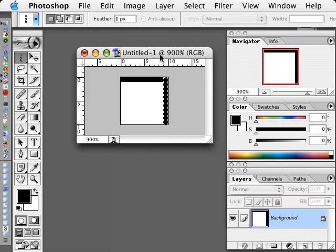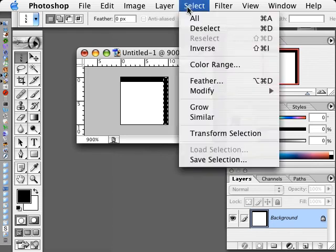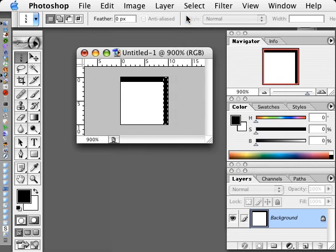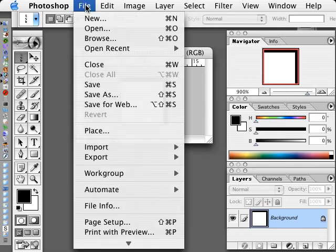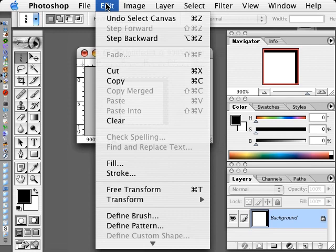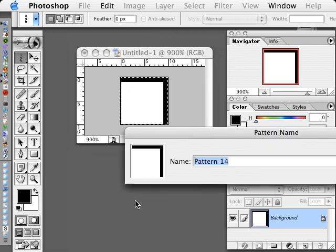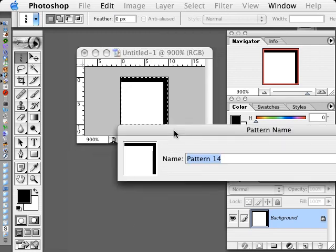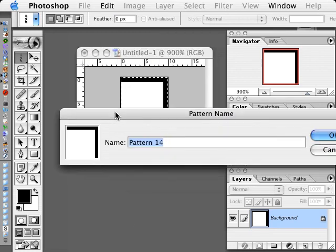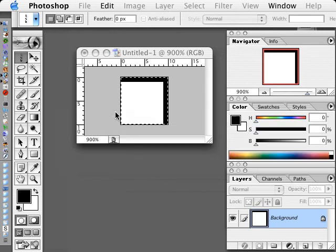Now I'm just going to hit Select All, Command A or Control A, and go to Edit, Define, Pattern. You can name it whatever you want. I'll call this one Grid, and I'm done.